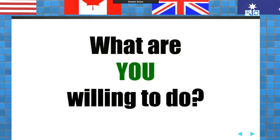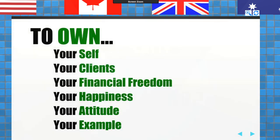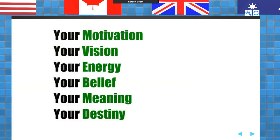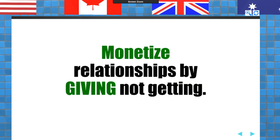What are you willing to do? I was also a football coach for 25 years — those of you who are athletes can probably guess by my tone that I'm sounding like a coach. I want you to look at this list: to own yourself, to own your clients, to own your financial freedom, to own your happiness, to own your attitude, to own your example, to own your motivation, to own your vision, to own your energy, to own your belief, your meaning, and your destiny.